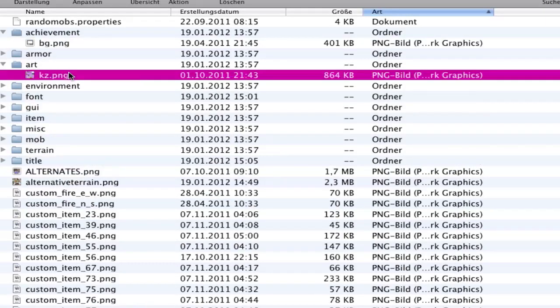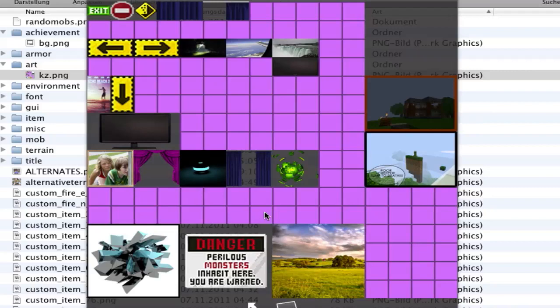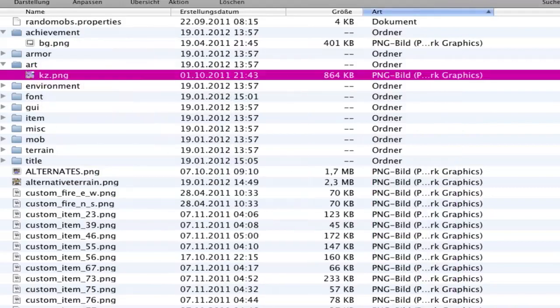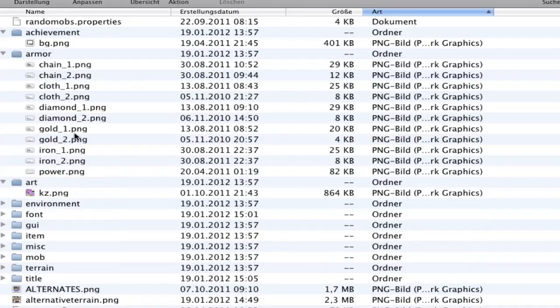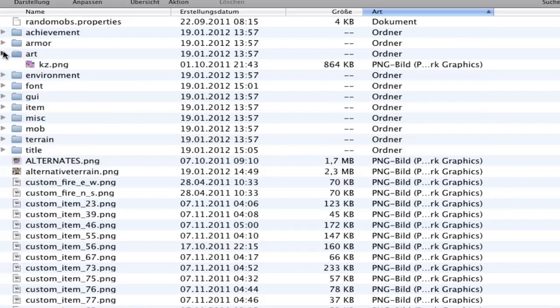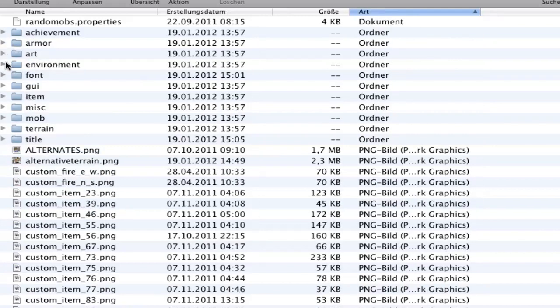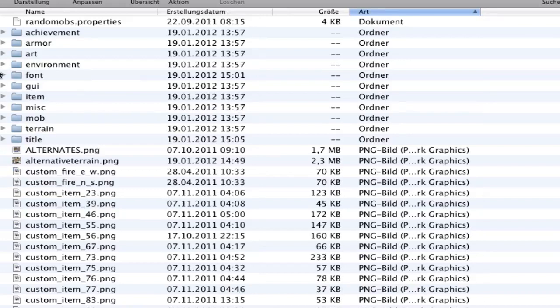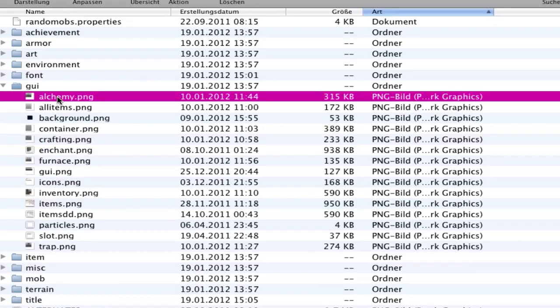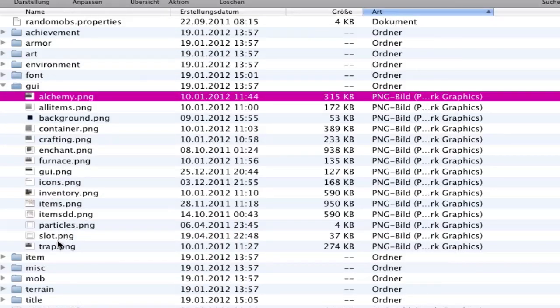Here we have all these folders: achievements - you'll find some interface for the achievements and all that stuff. In art you can put in your own pictures, like I did some TV and art stuff. It's very funny. Armors are armors, you know what I mean. Environment - you can include clouds and rain. I don't recommend changing it because it's not really good.